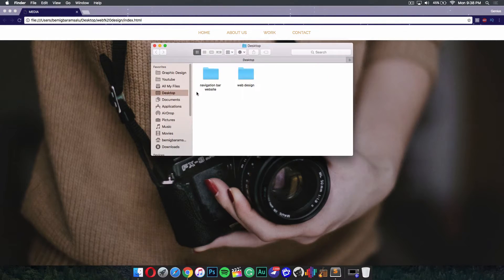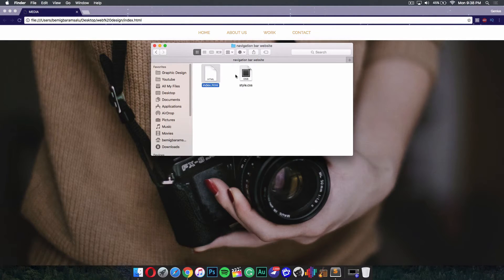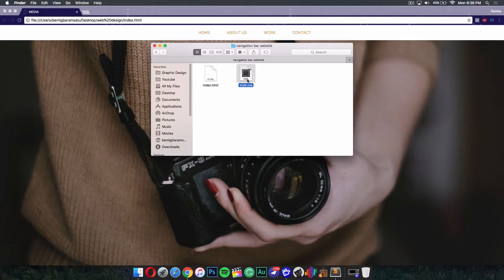To start, you want to go to where you want to begin this project. For me, it's my desktop. I made a folder called 'navigation bar website' and in there I have an index.html file and a CSS file. You can name them anything you want — I just named mine index.html and style.css.